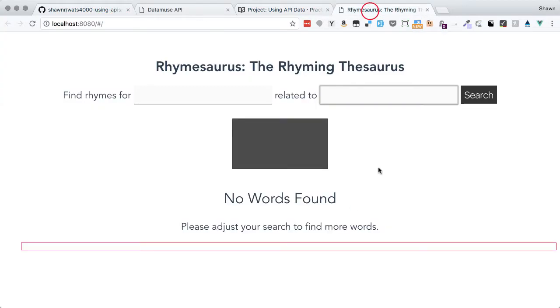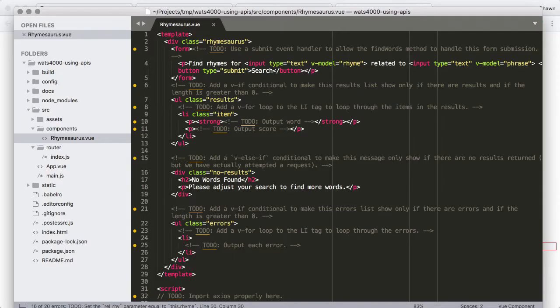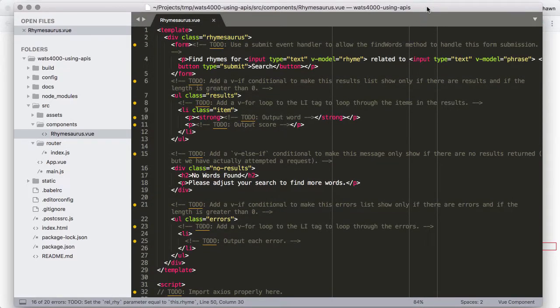We're going to jump into editing this and making this whole thing work. If you want to cut out now and give yourself a shot to work it on your own, feel free. Otherwise, feel free to follow along. You could watch it and then go back and work it on your own — always good to watch the whole thing and then try it yourself. Do whatever works for you and don't be afraid to pause, fast forward, or revisit it later.